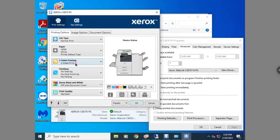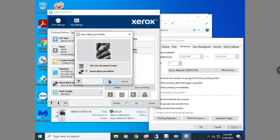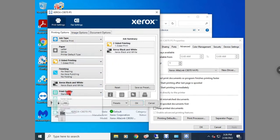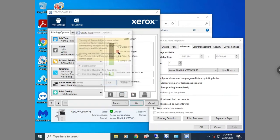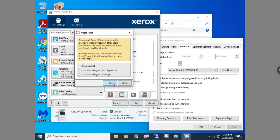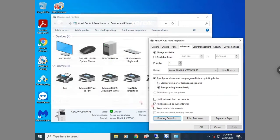In Printing Defaults, change the settings to whatever you want. Most people do one-sided, black and white, and print quality set to high resolution. You can also go to the leaf icon and turn off banner sheets. Then hit okay.